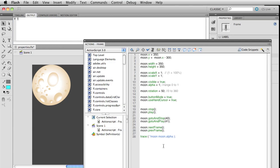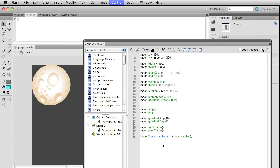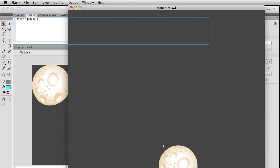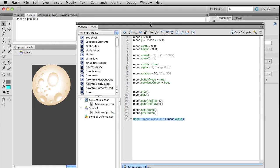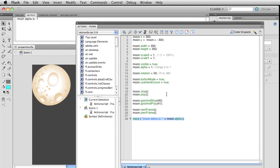You can also put in here in quotes 'moon alpha is' and then do a plus sign. Let's put a little space right there and a semicolon, so that way when you send something to the output window, it's a little bit prettier for you.